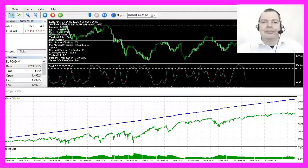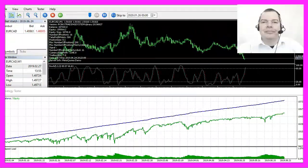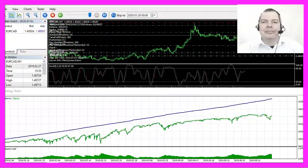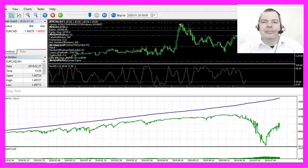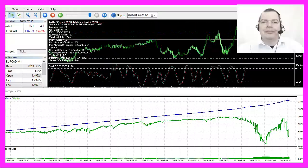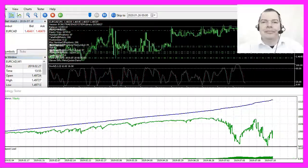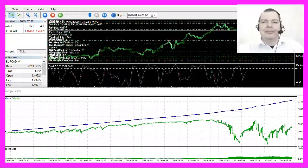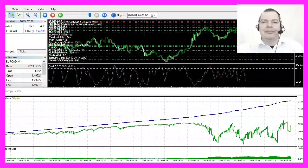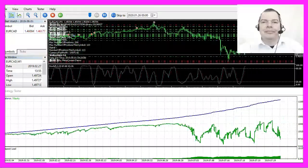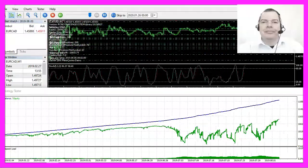I tend to miss focus from time to time. This is about the 20th video or so that I did today. I am doing a lot of backtesting and I think that it is time well invested.